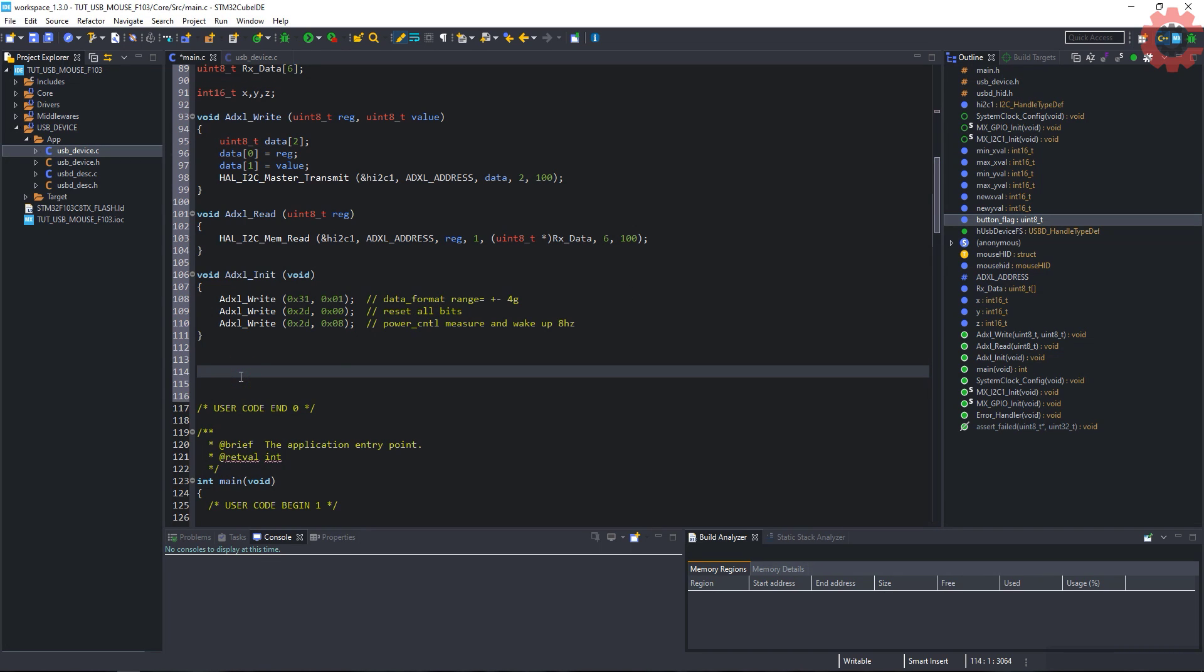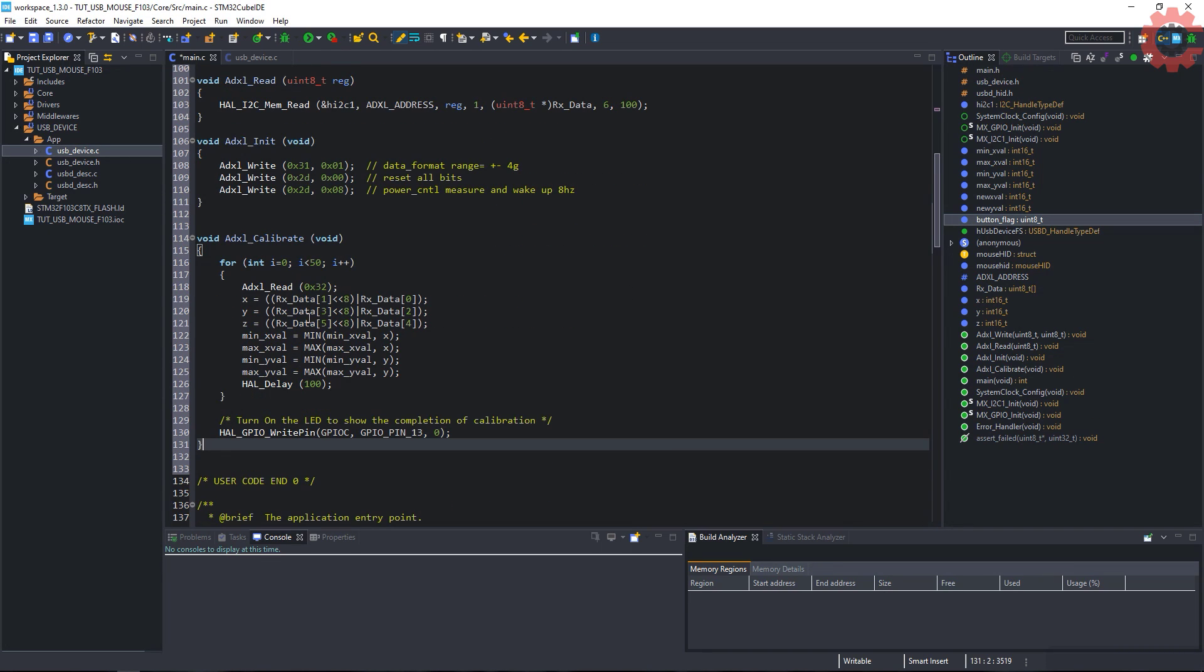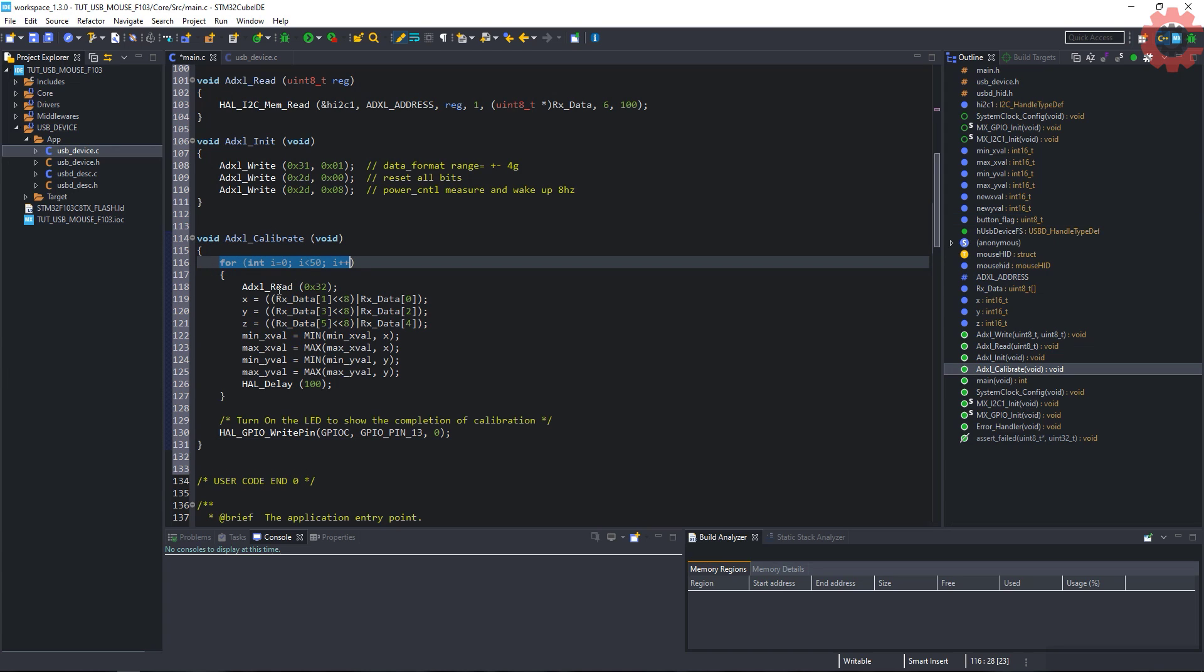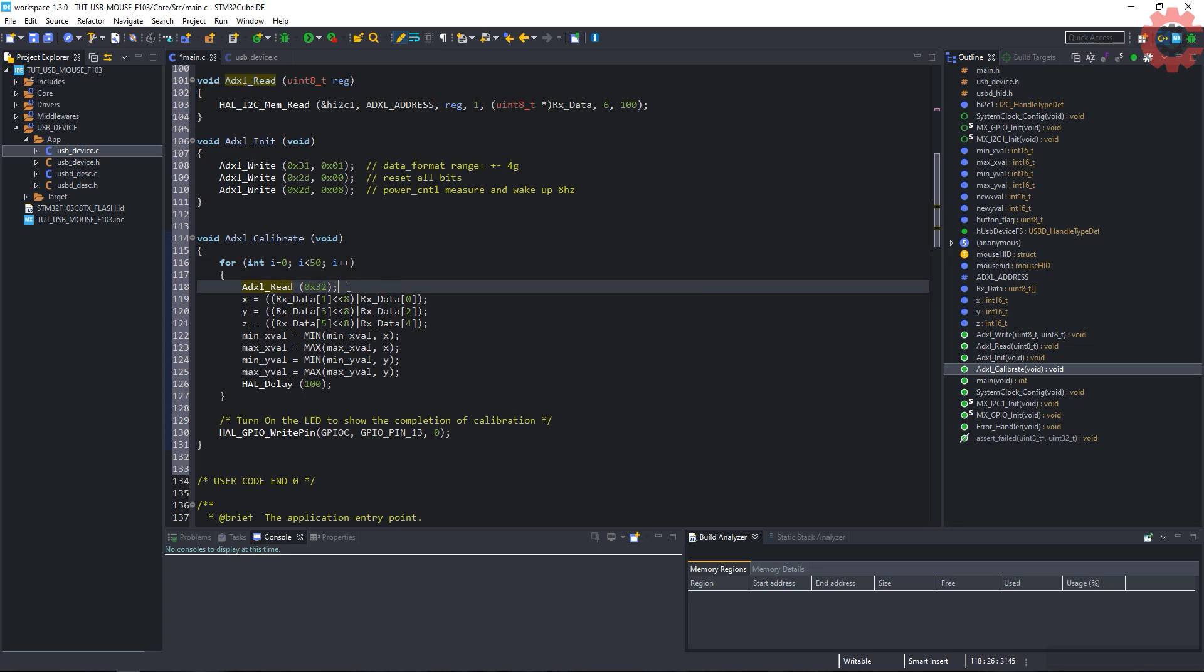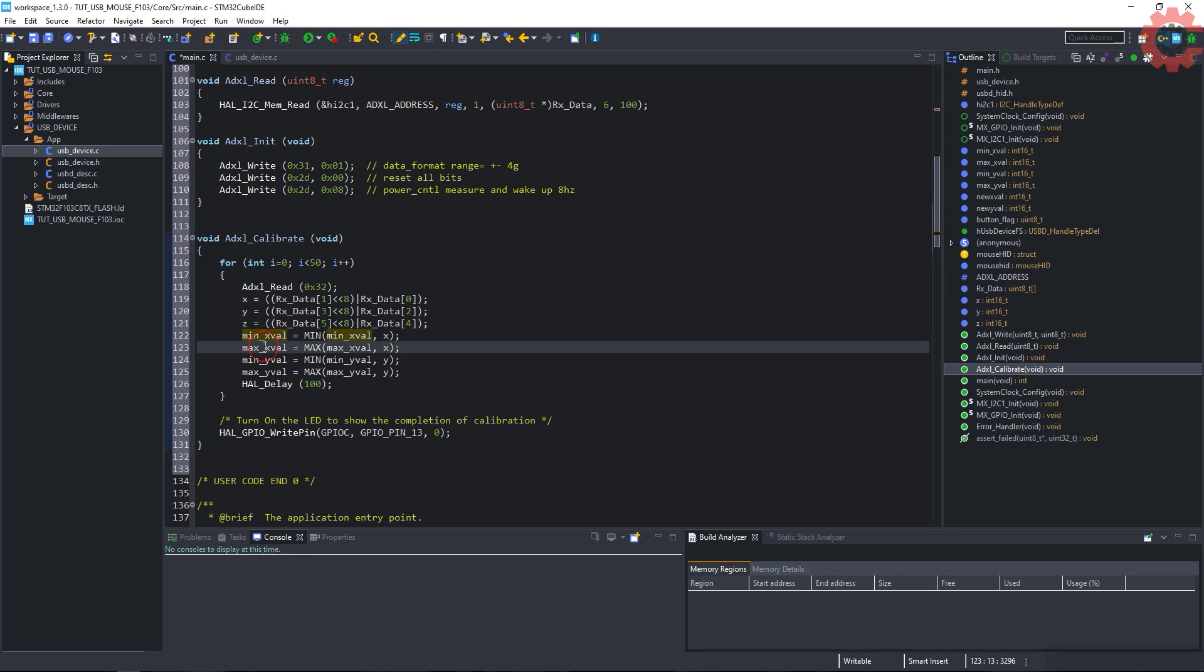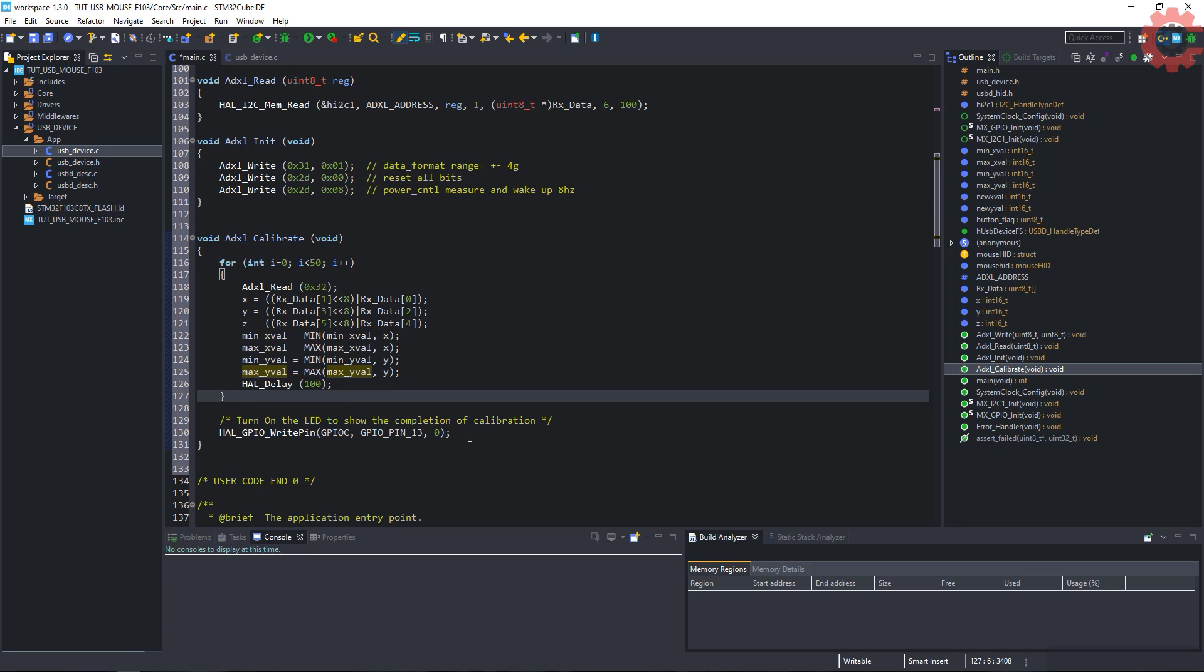Here is the function to calibrate the ADXL values. I am reading the ADXL raw values. After taking 50 samples, this function will set the new max and new minimum values. This whole process will take 5 seconds, and once completed, the LED on board will light up to indicate the completion.